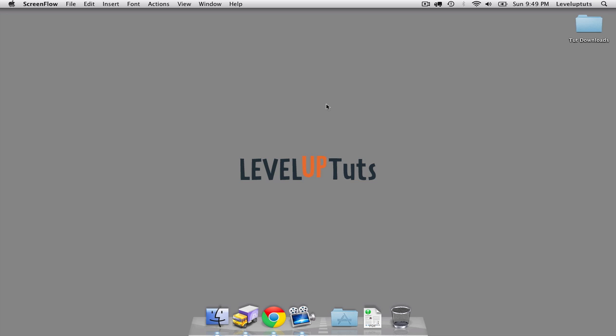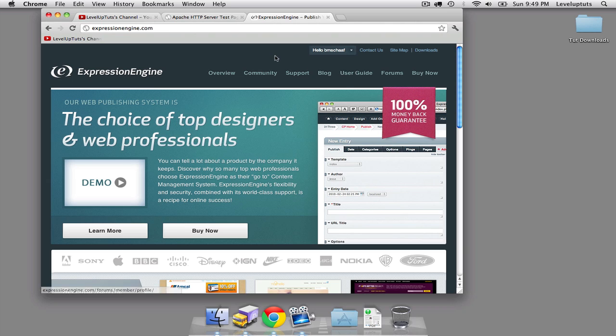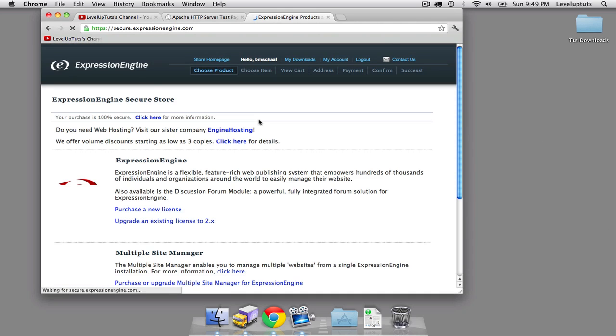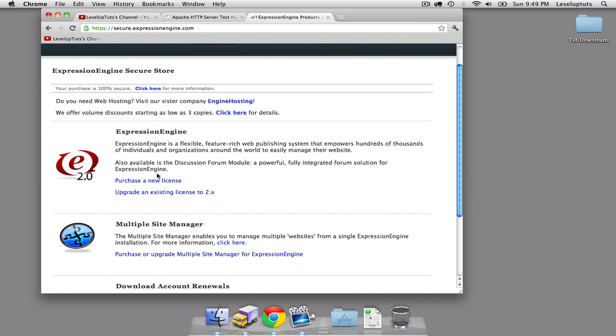Alright, so to start off, we're going to jump over to Expression Engine's website and download Expression Engine 2. I am already logged in. If you're not, go ahead and put in your login credentials. If you have not already purchased Expression Engine or this is your first time using it, you can click the Buy Now button and walk through the purchase process.